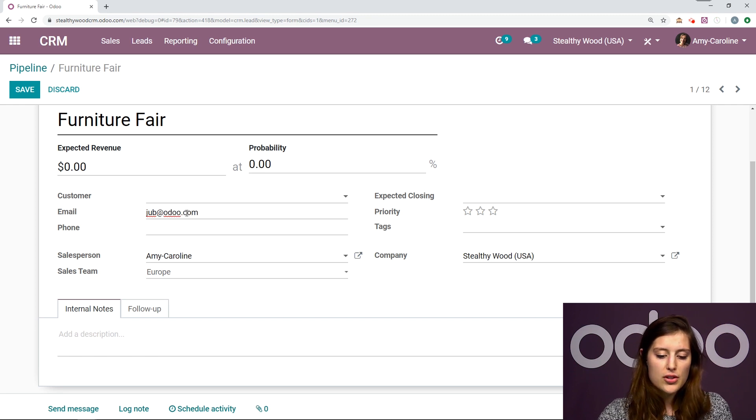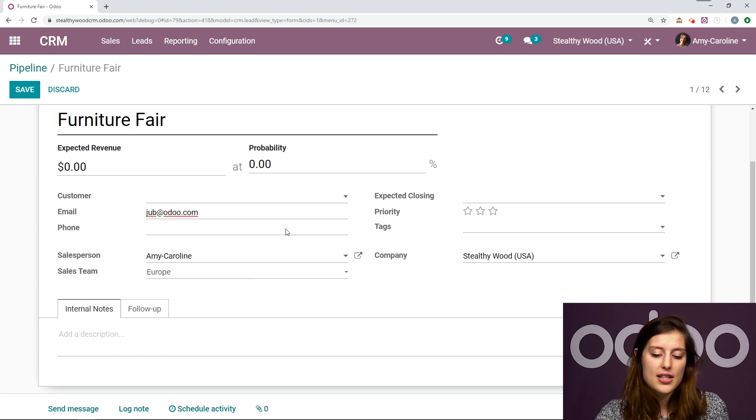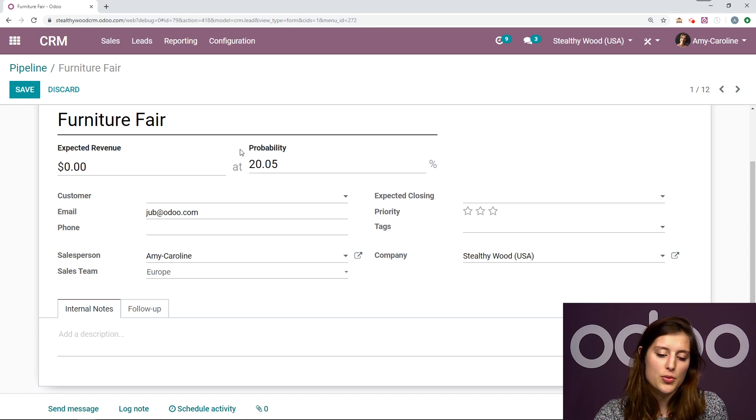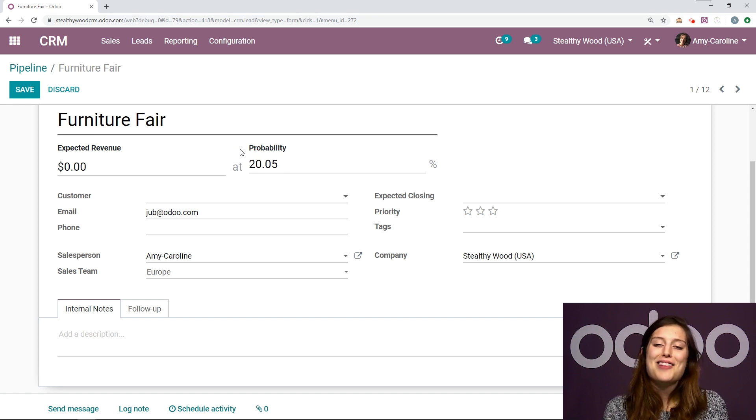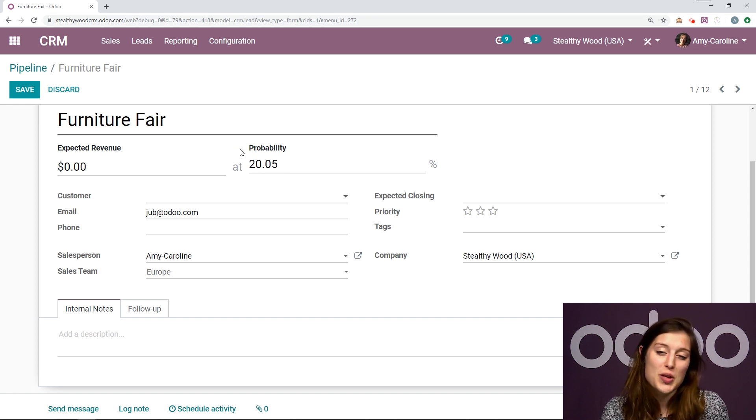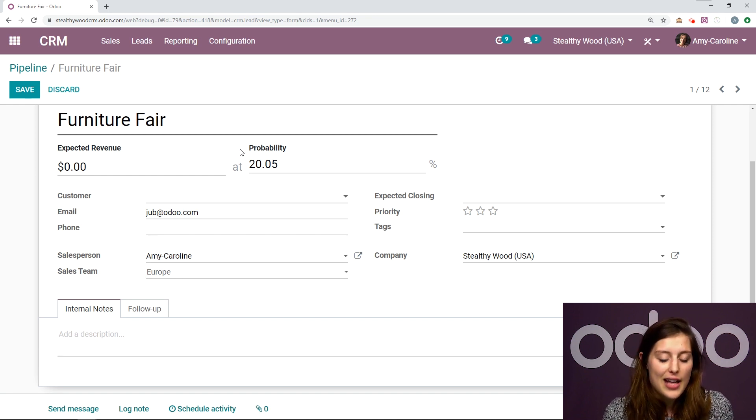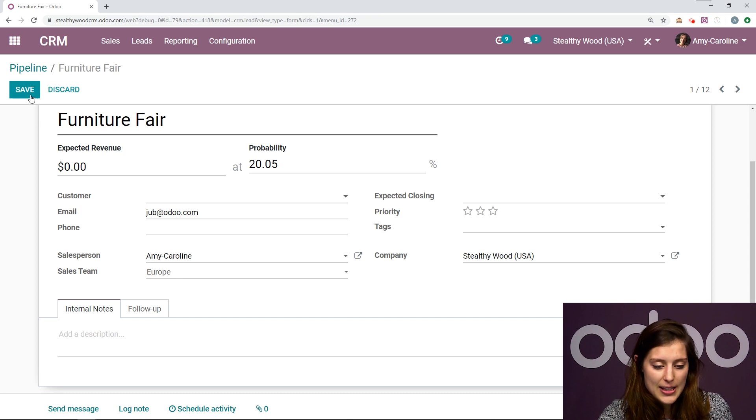All right, so first of all, before I save this, I want to point out that the probability here is 0%. But actually, it already automatically updated and it's now 20%. So just with the email address, that was able to be updated. So it's super easy.